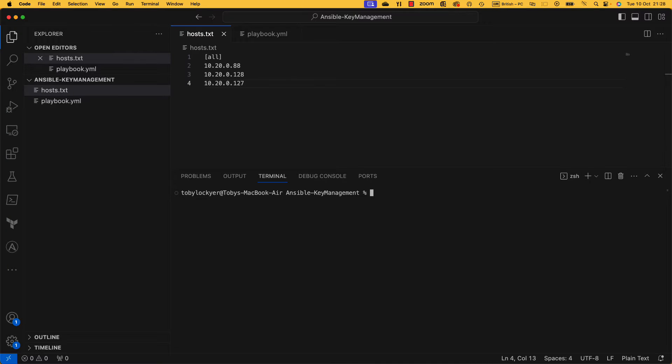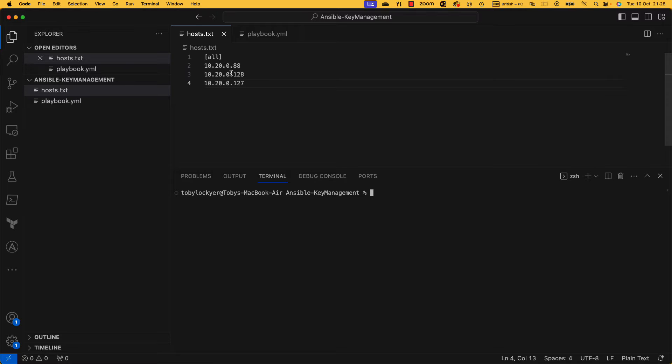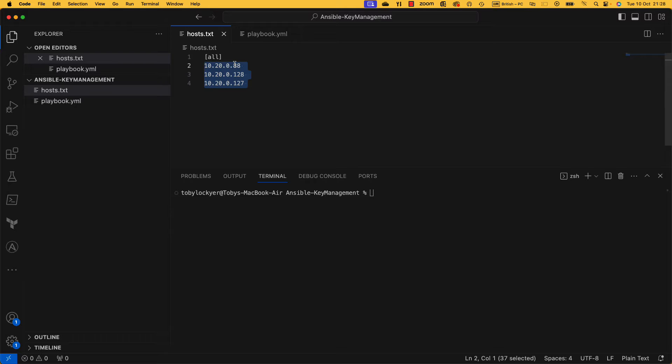Right, so let's have a look at how to copy across some SSH keys to three of these servers. Here I've put in their IP addresses. We could use host names if you have working DNS, but for the purpose of demonstration we're just going to use these IP addresses.